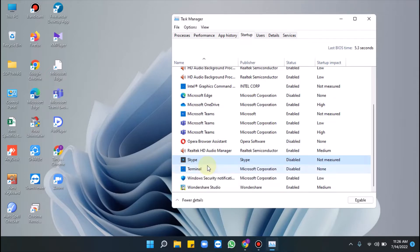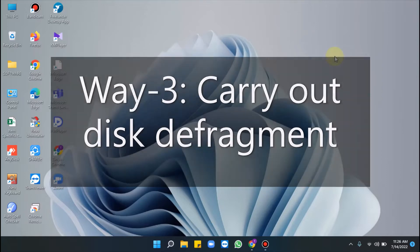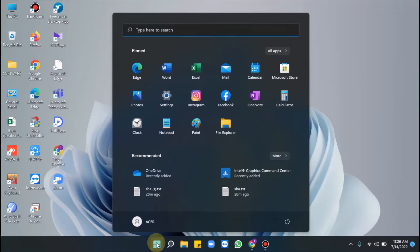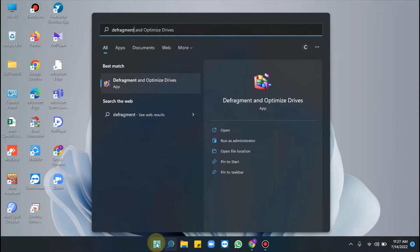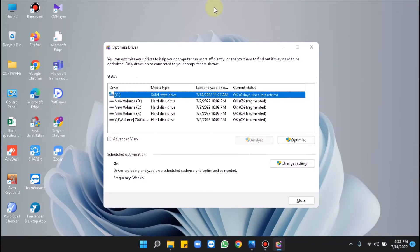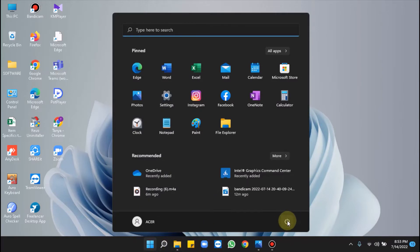Do the same for all unnecessary apps in the list, then restart your Windows 11 and check the efficiency after booting. Moving to Way 3: carry out disk defragment. Press the Windows key, type defragment, select Defragment and Optimize Drives, select C drive (if it is your system drive), click Optimize, and monitor the percentage. Once it reaches 100%, defragmentation for that drive is complete. You can do the same for other drives, then close the window and restart your PC.